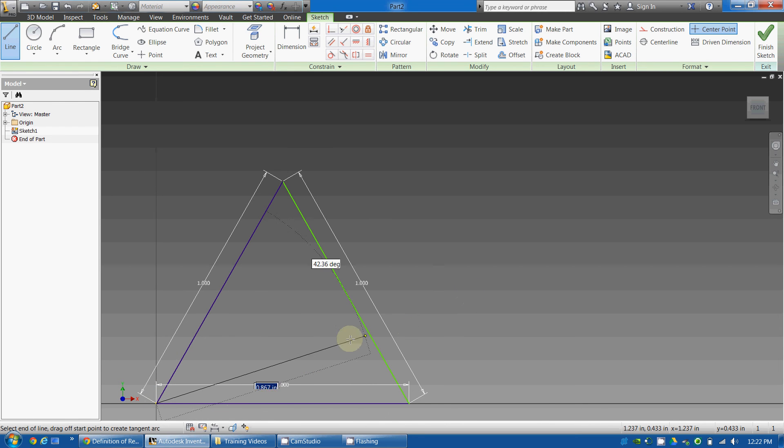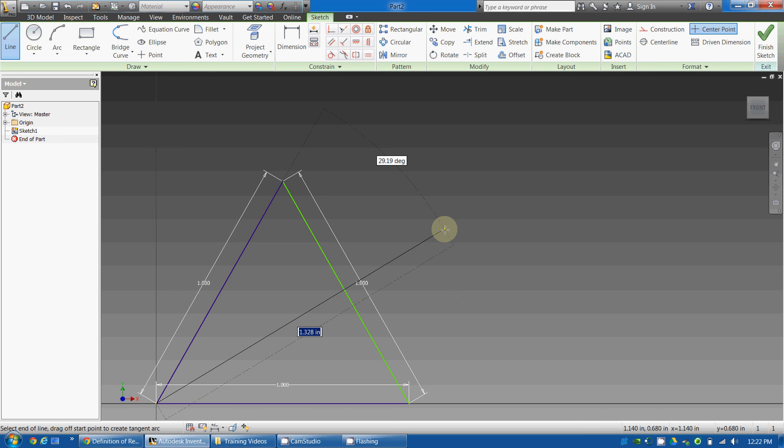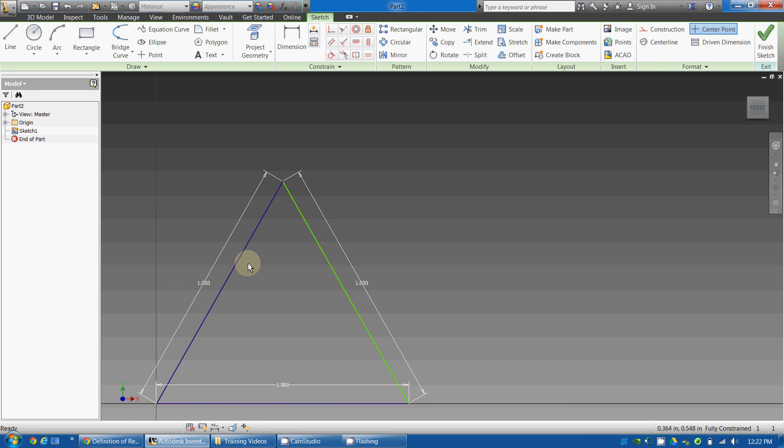And now, it's trying to let me create another line segment. I will just hit Escape, and now I have a one-inch by one-inch by one-inch triangle.